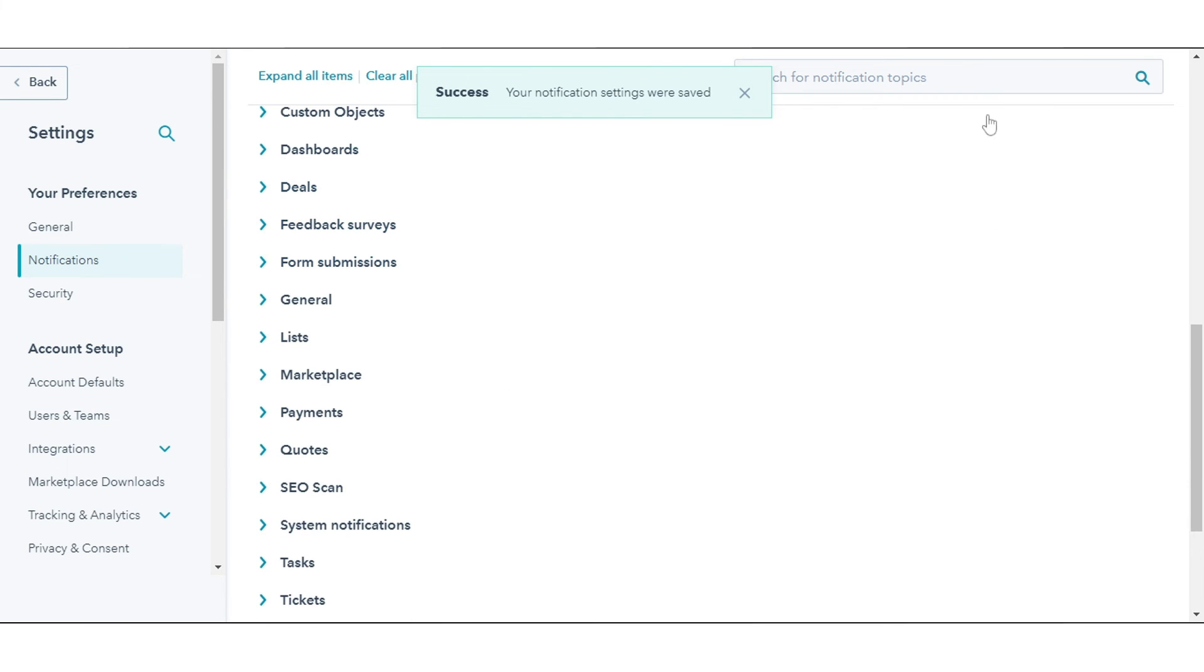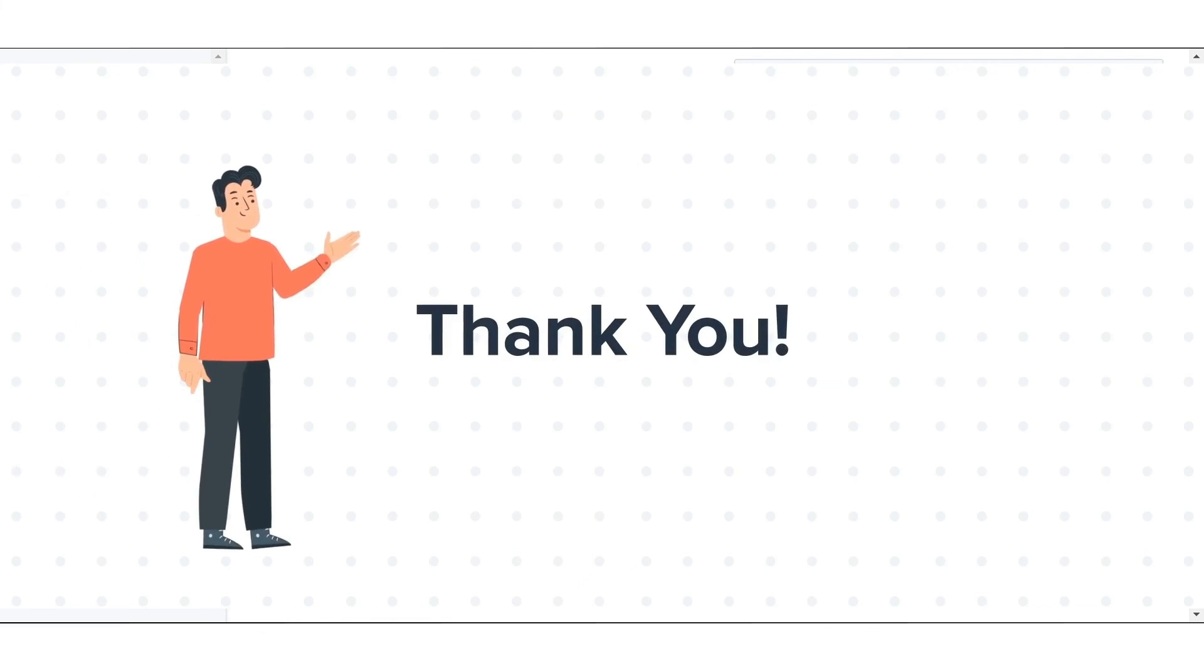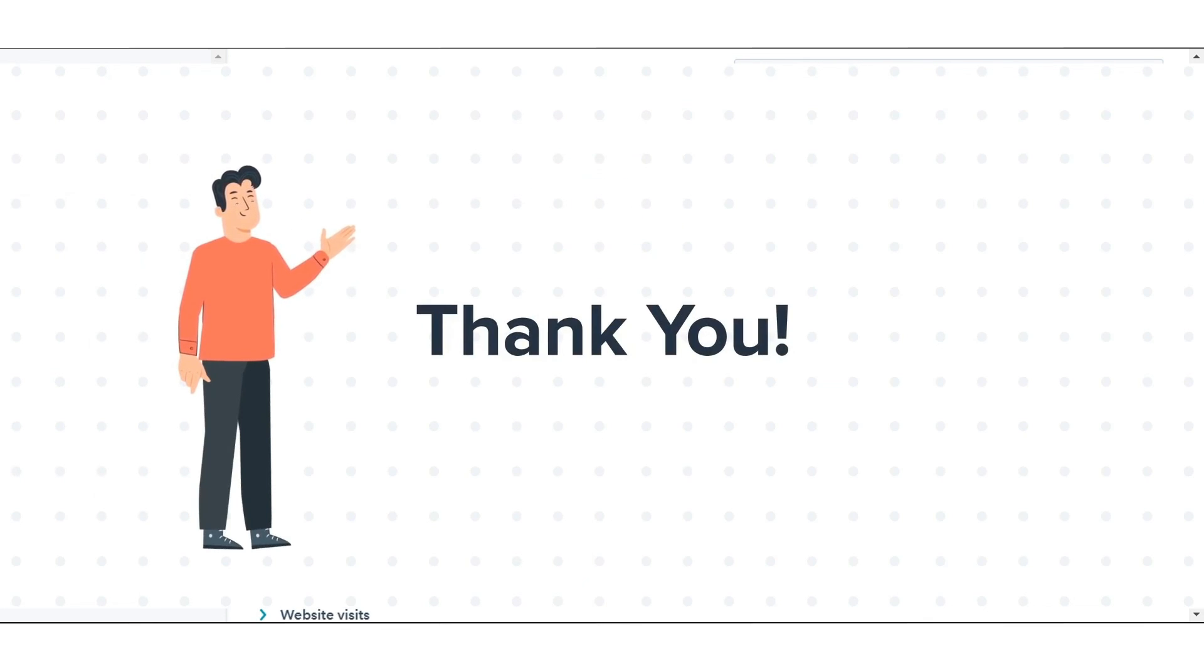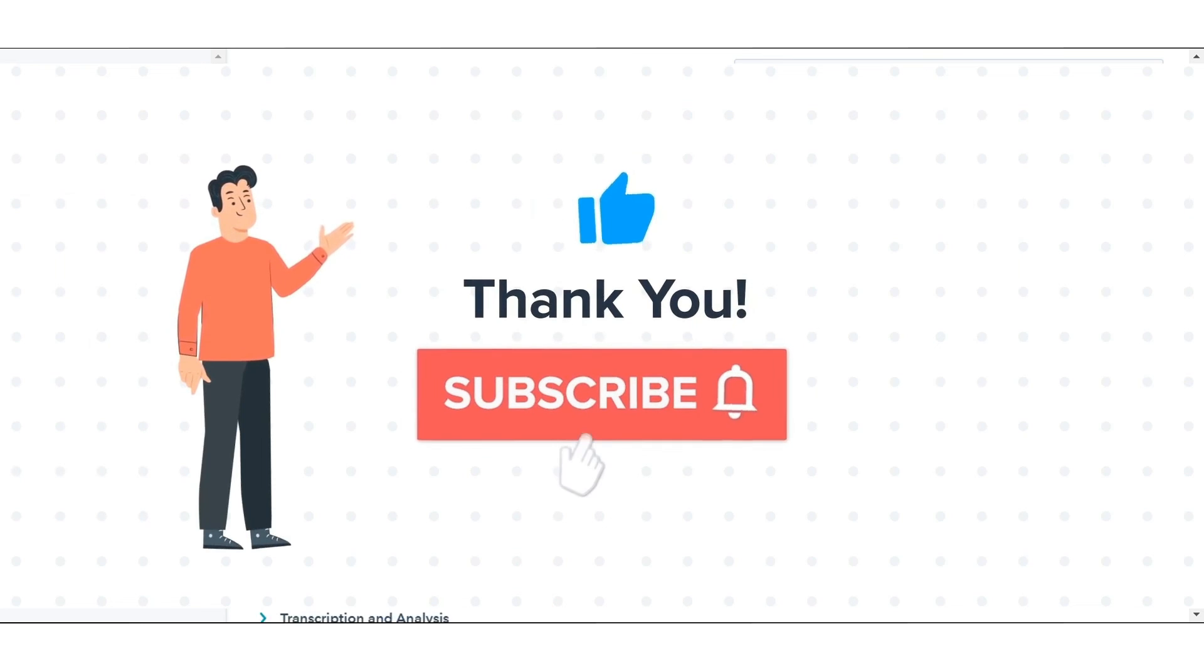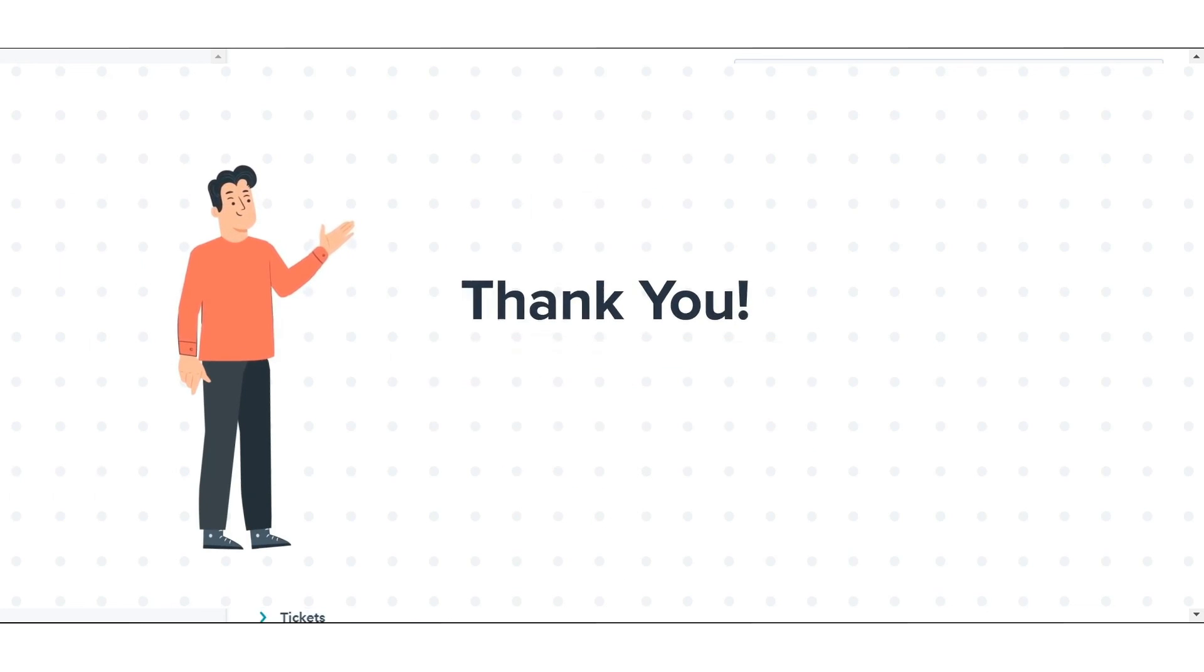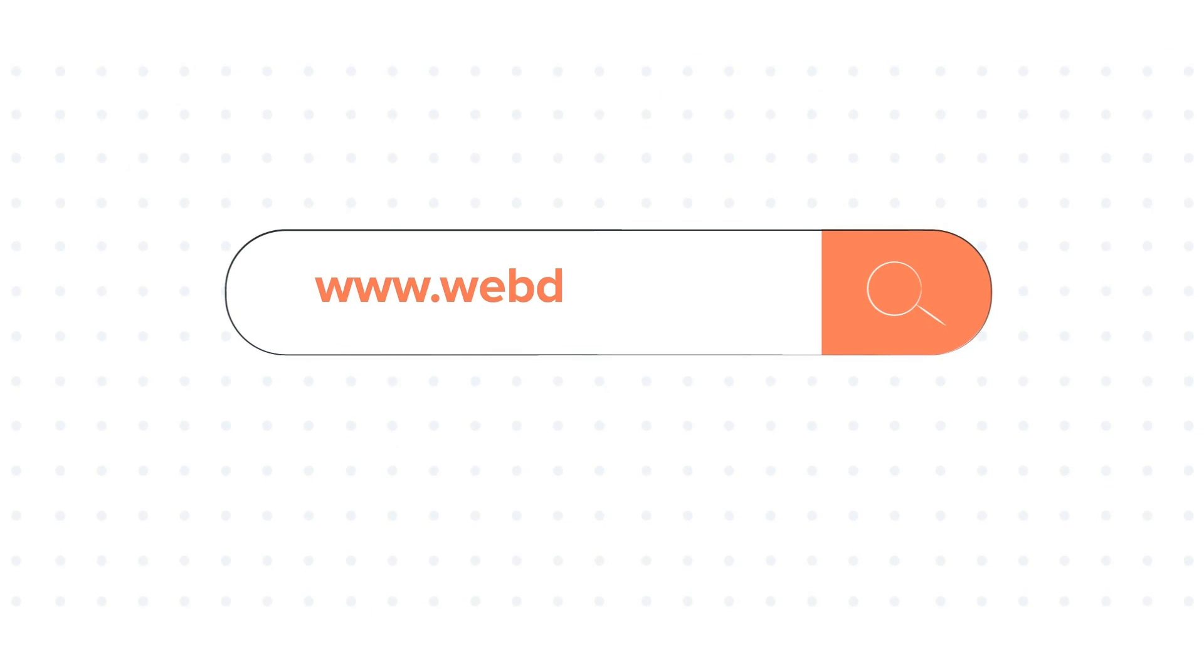That's how you can set up Form Submission Notifications in HubSpot. Thanks for watching. Feel free to ask any questions in the comment section and we will be happy to answer. If you liked the video, give us a thumbs up and press the bell icon to subscribe to our channel. To know about our HubSpot services, visit us on www.webdo.com.